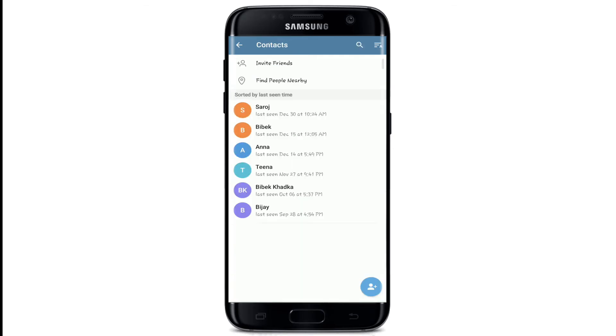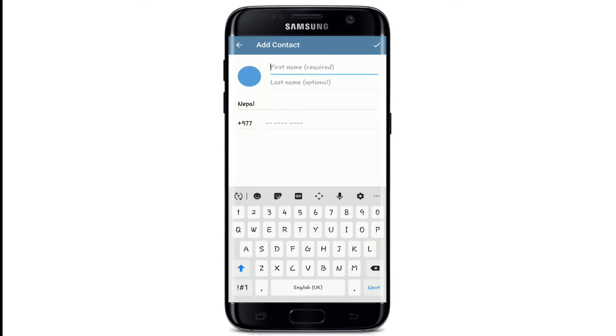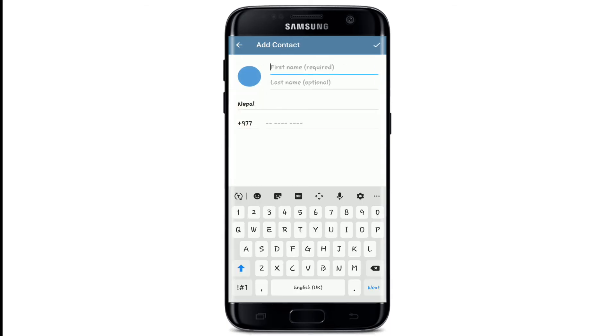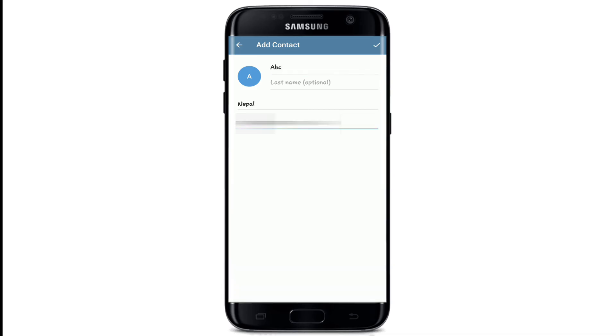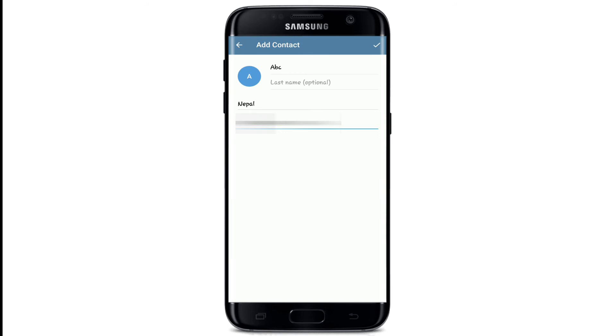Tap on the plus sign at the bottom right and now enter the first name of your contact. Now type in the phone number and after you're done, tap on the tick mark on the top right.